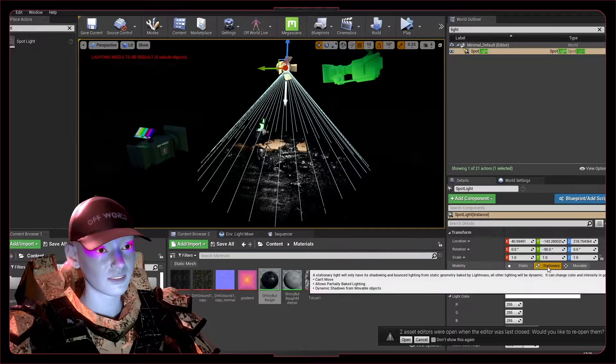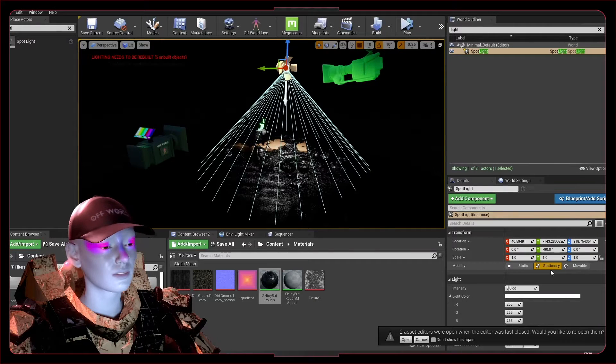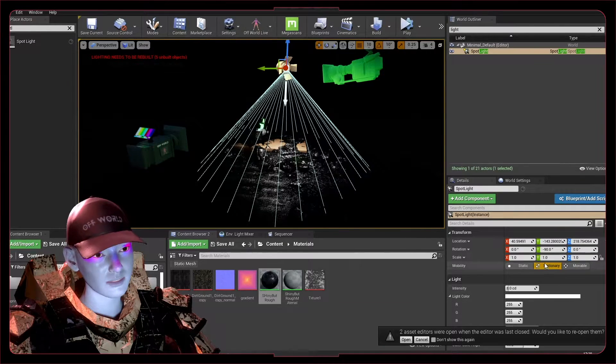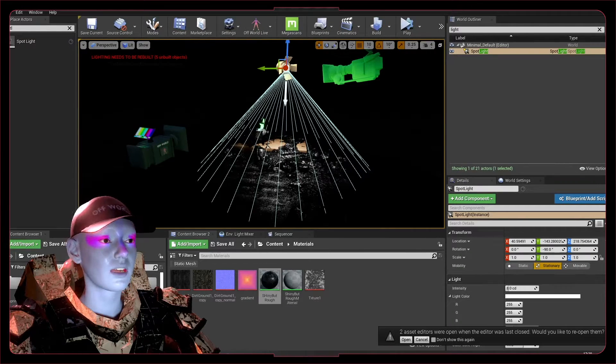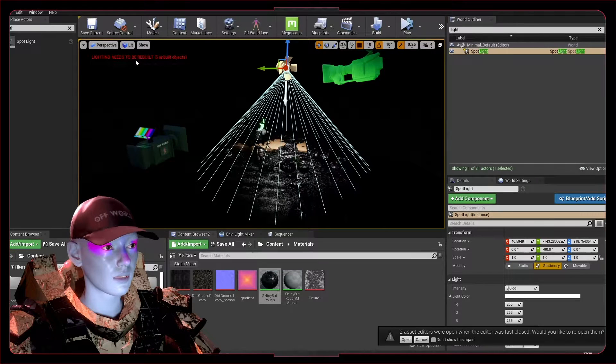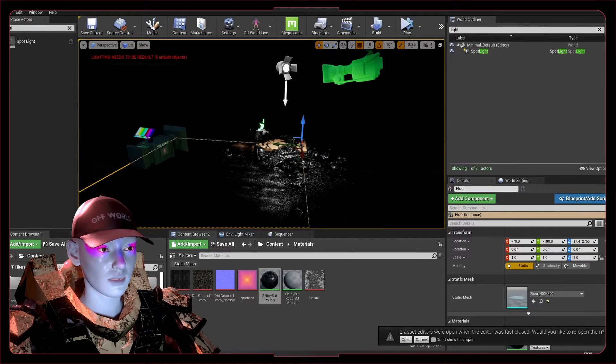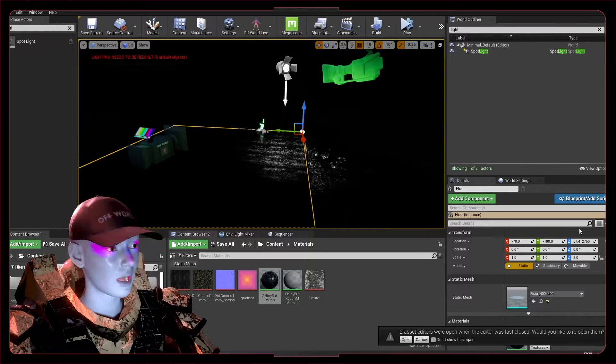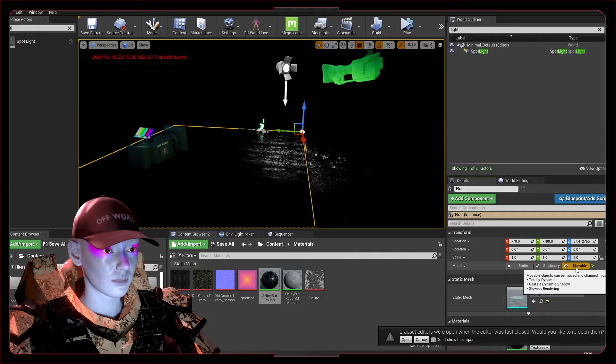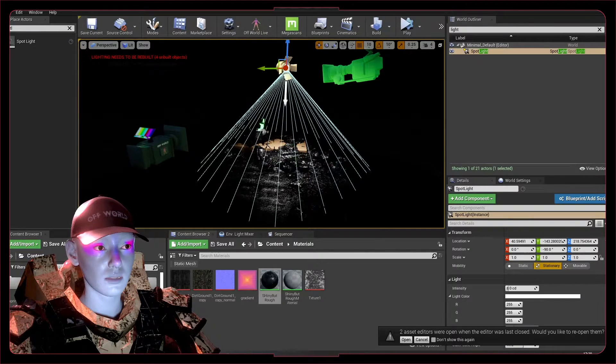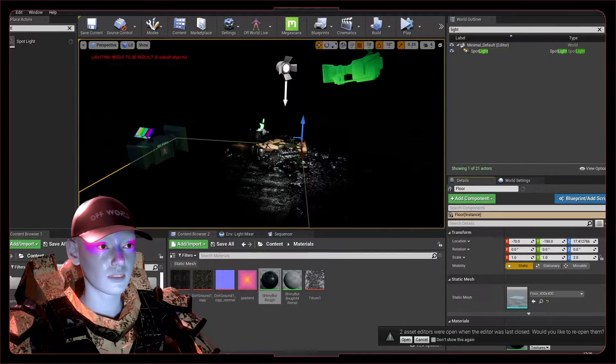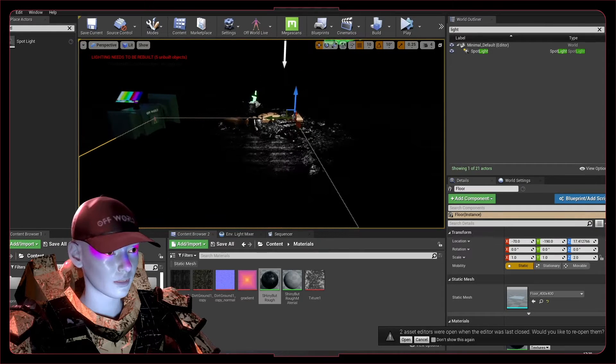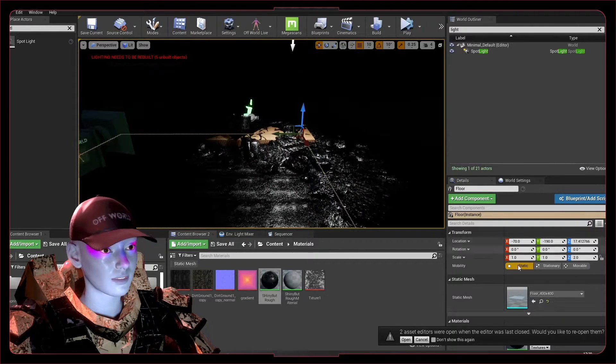You're mostly going to be in the area of stationary because that's a mixture of both. Stationary means that most of the lighting is baked on—that's why it's telling me to rebuild—but if you have an object like this that is set to movable itself, then that object only will affect the light.